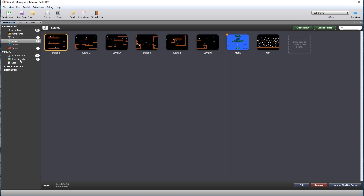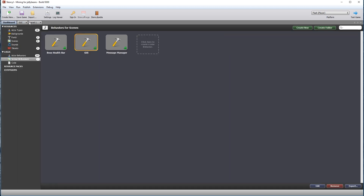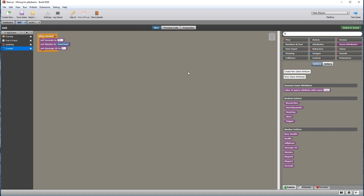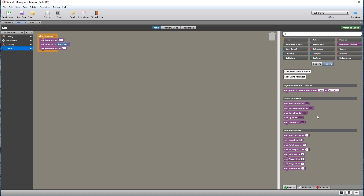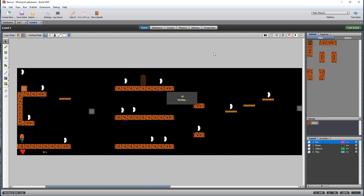This is the scene behavior — GUI — and in the created game attributes setters, we're simply going to set jelly bean to zero when the GUI is created. Because this is attached to the scene, it's the first thing that is created when the scene loads, so it will always reset the jelly beans back to zero when it reloads.